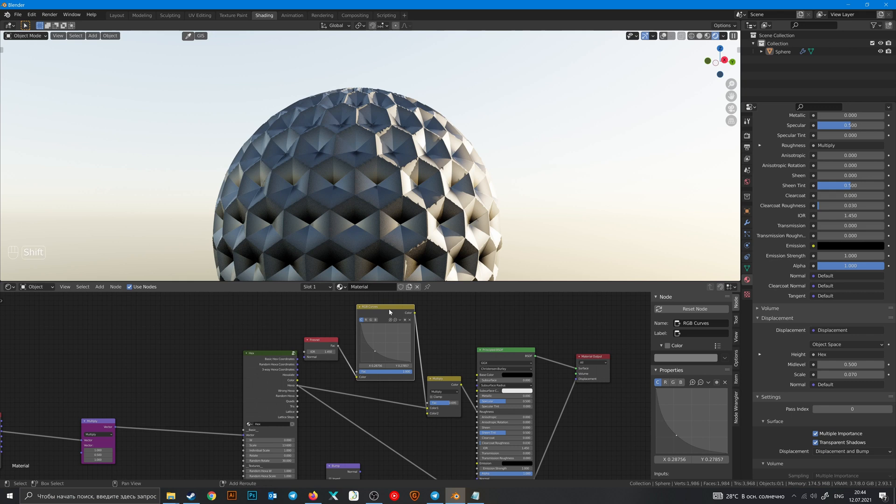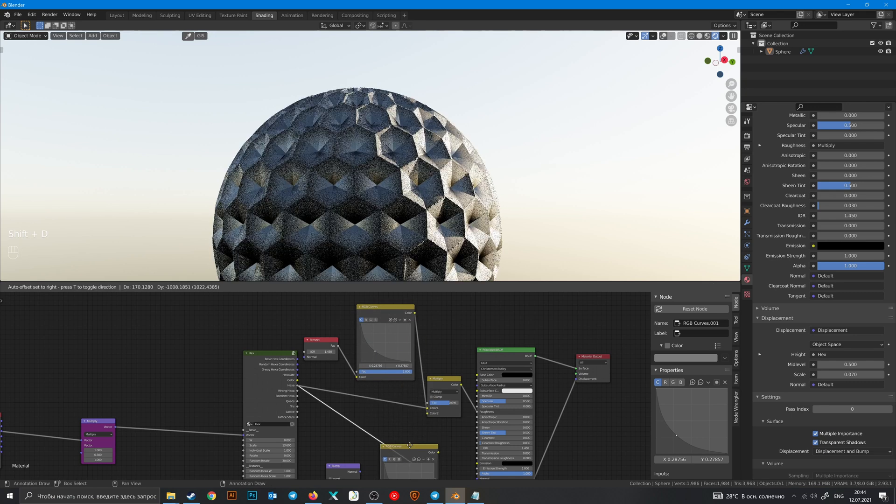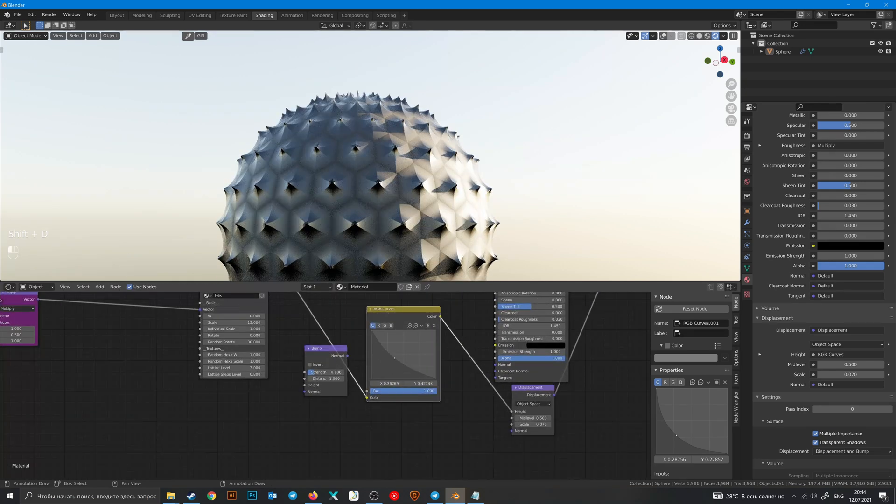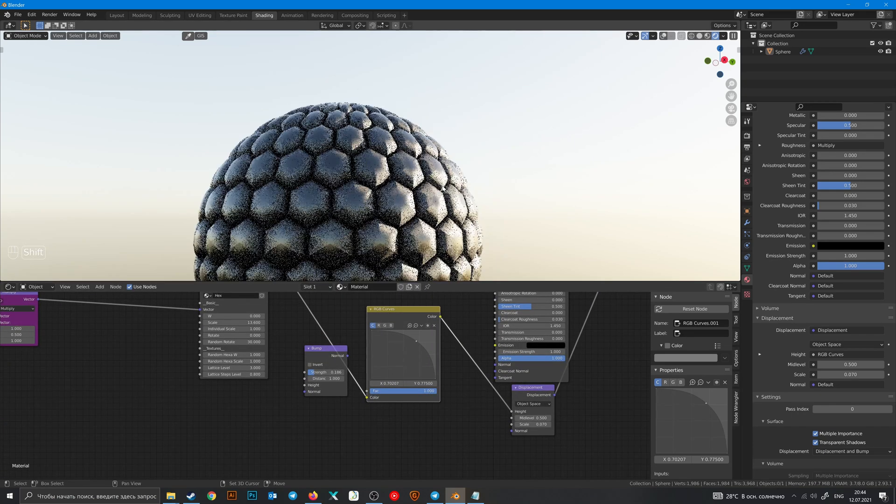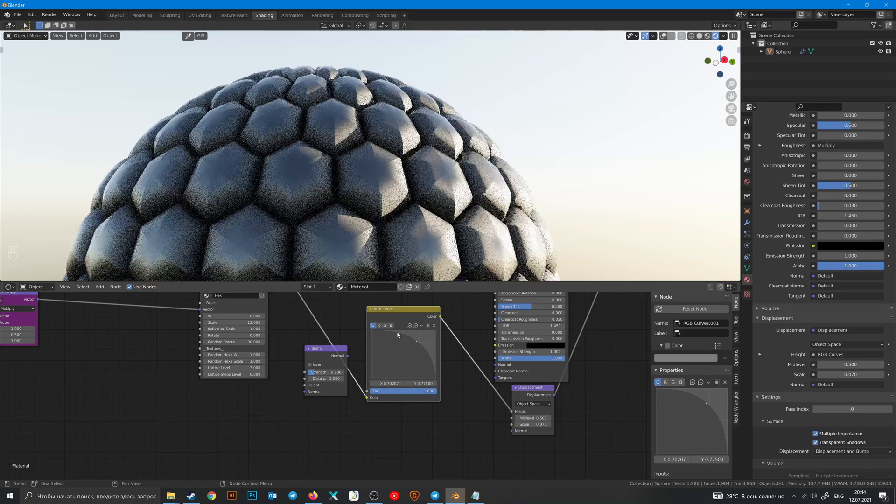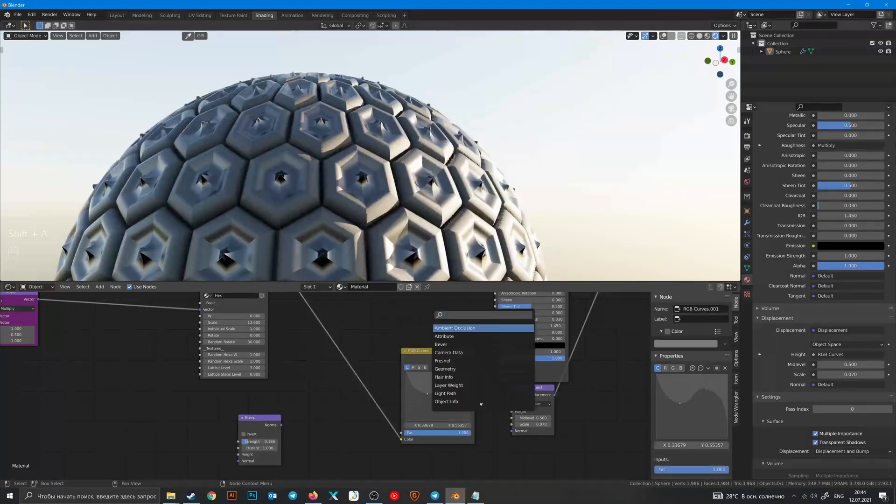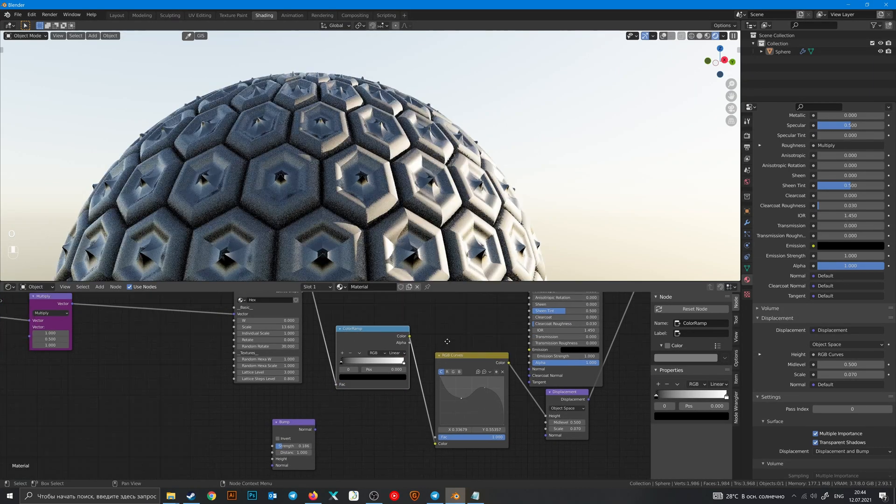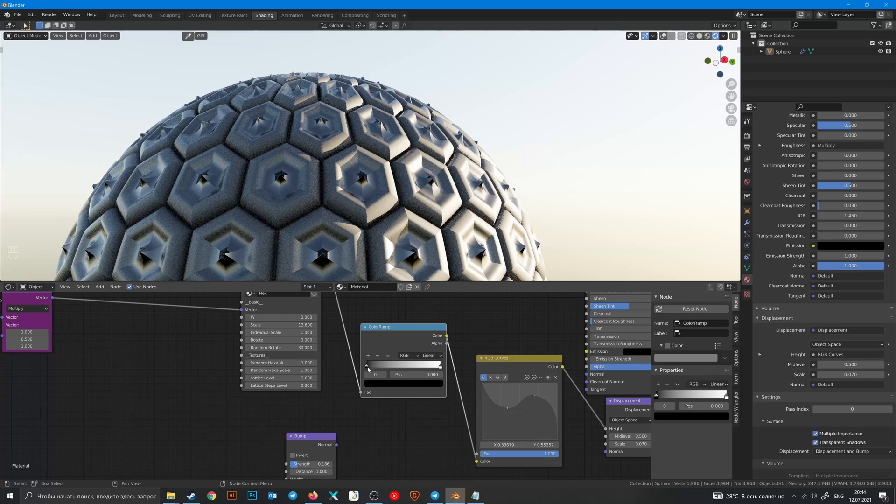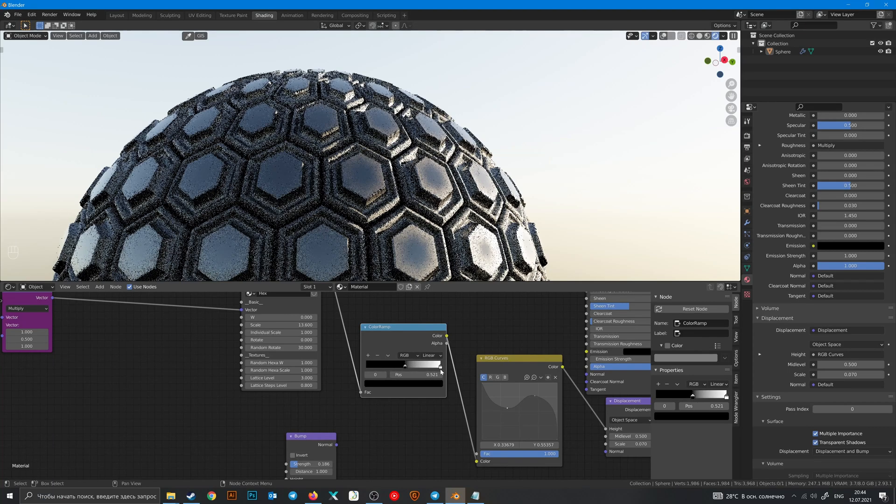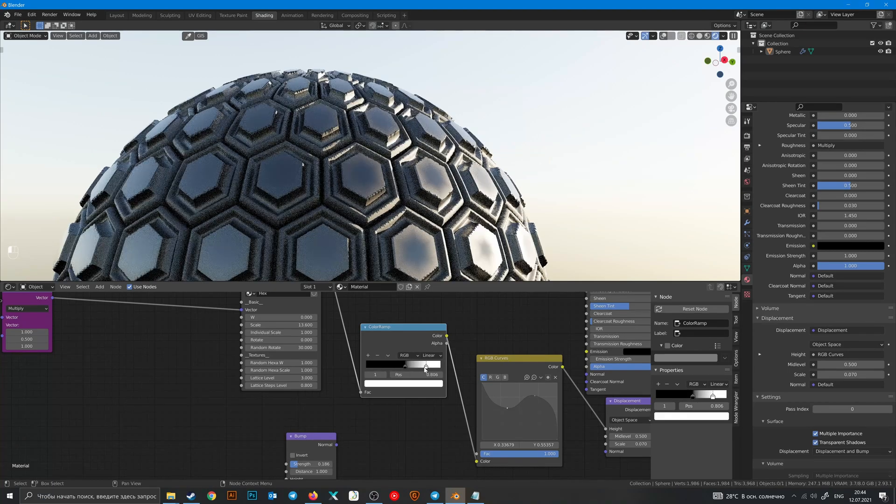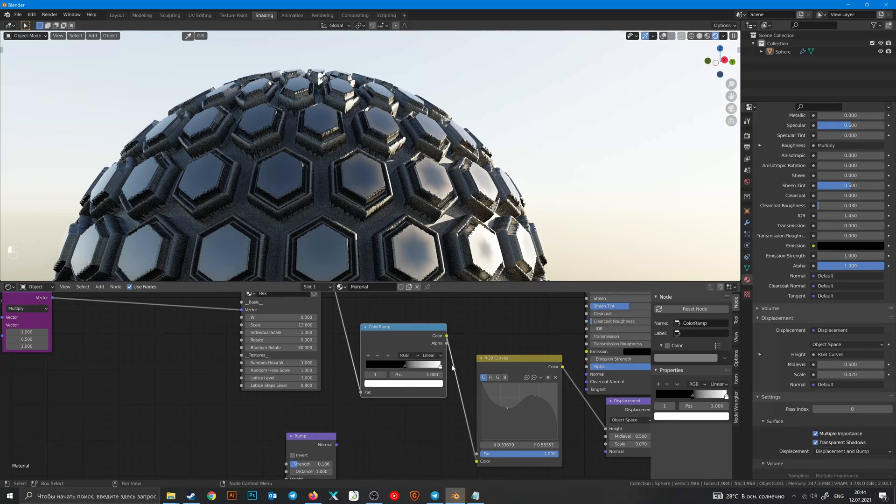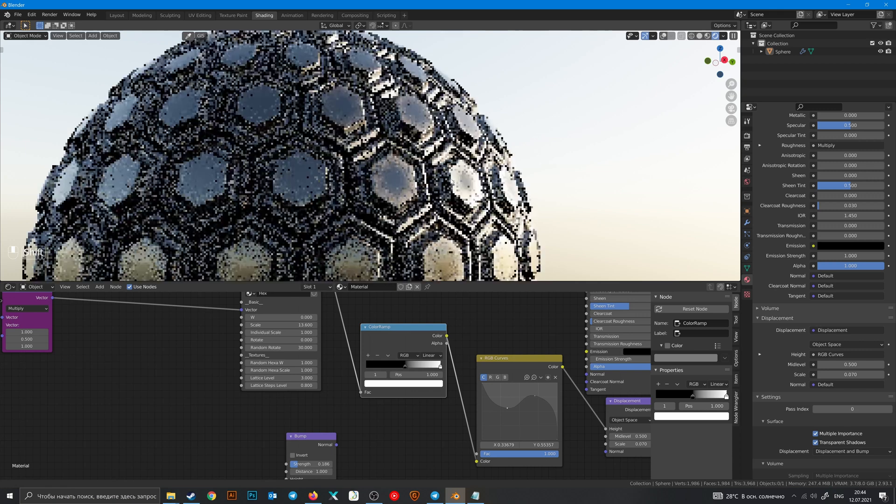And you can manipulate with it. Also you can add a ColorRamp node and change those settings too.